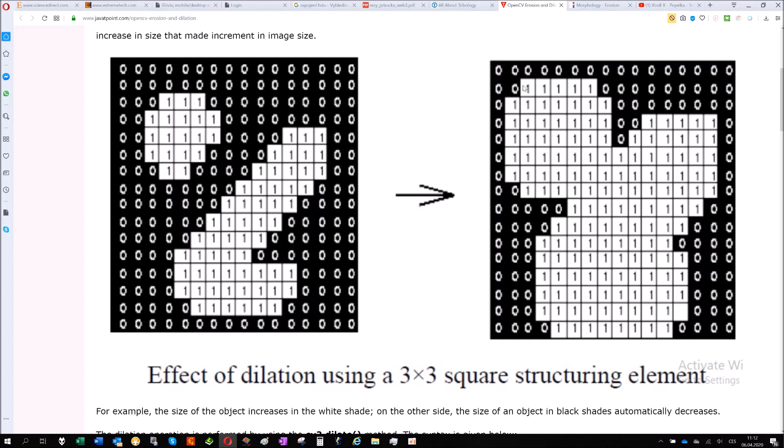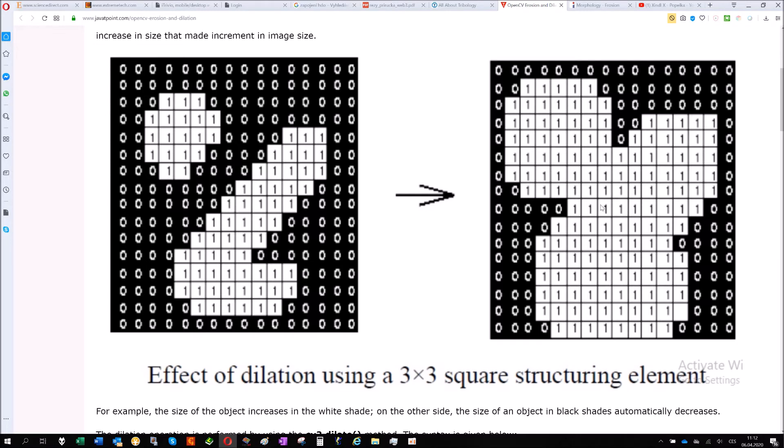For example here, second row second column, it's 0 and all surrounding pixels are also 0, so it will stay 0. But for this one there is one pixel with 1, so after dilation operation it will become as 1. That's the dilation. It generally makes the particles bigger and if there is any mistake, like a few missing points just a line in your measurement, it will correct it.